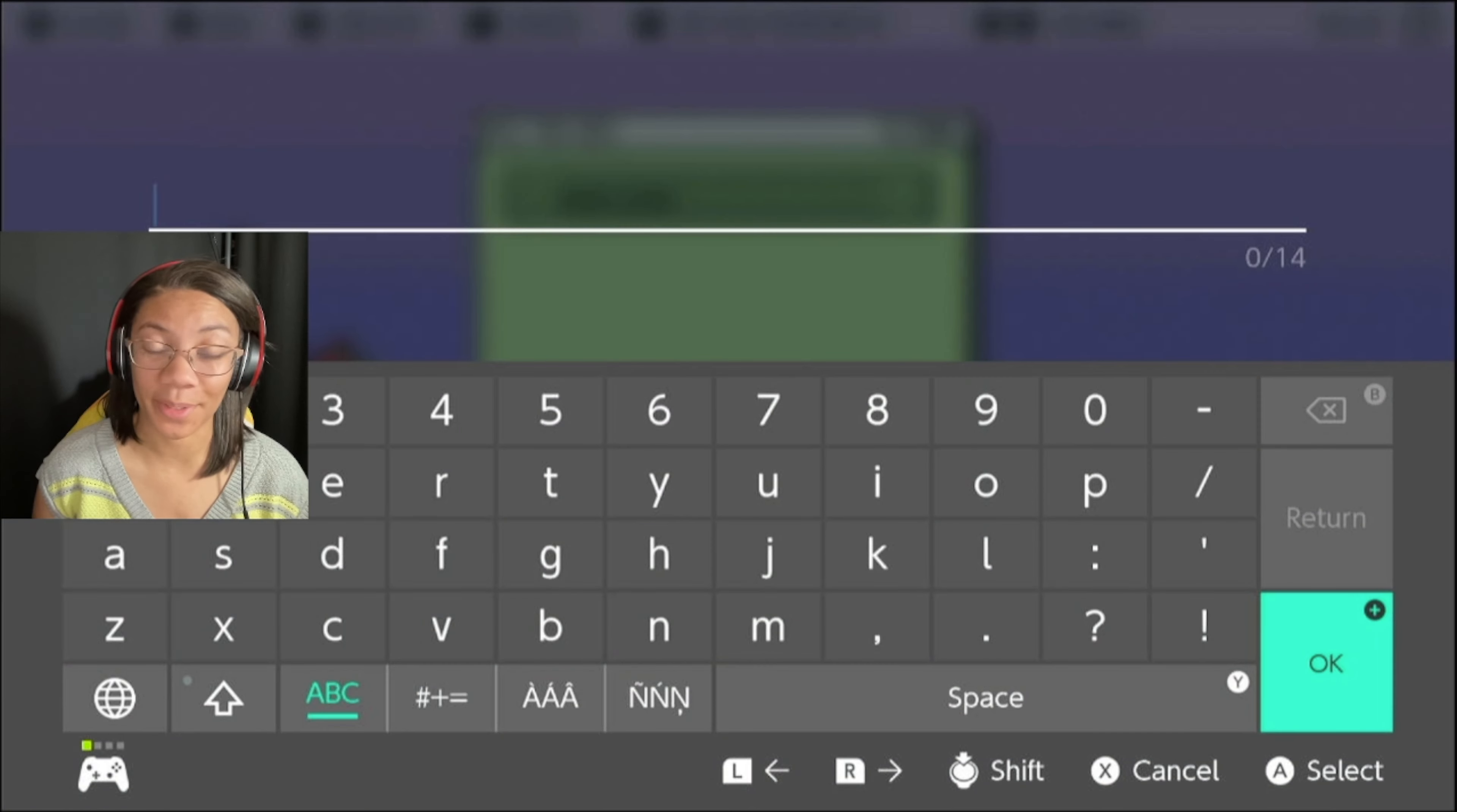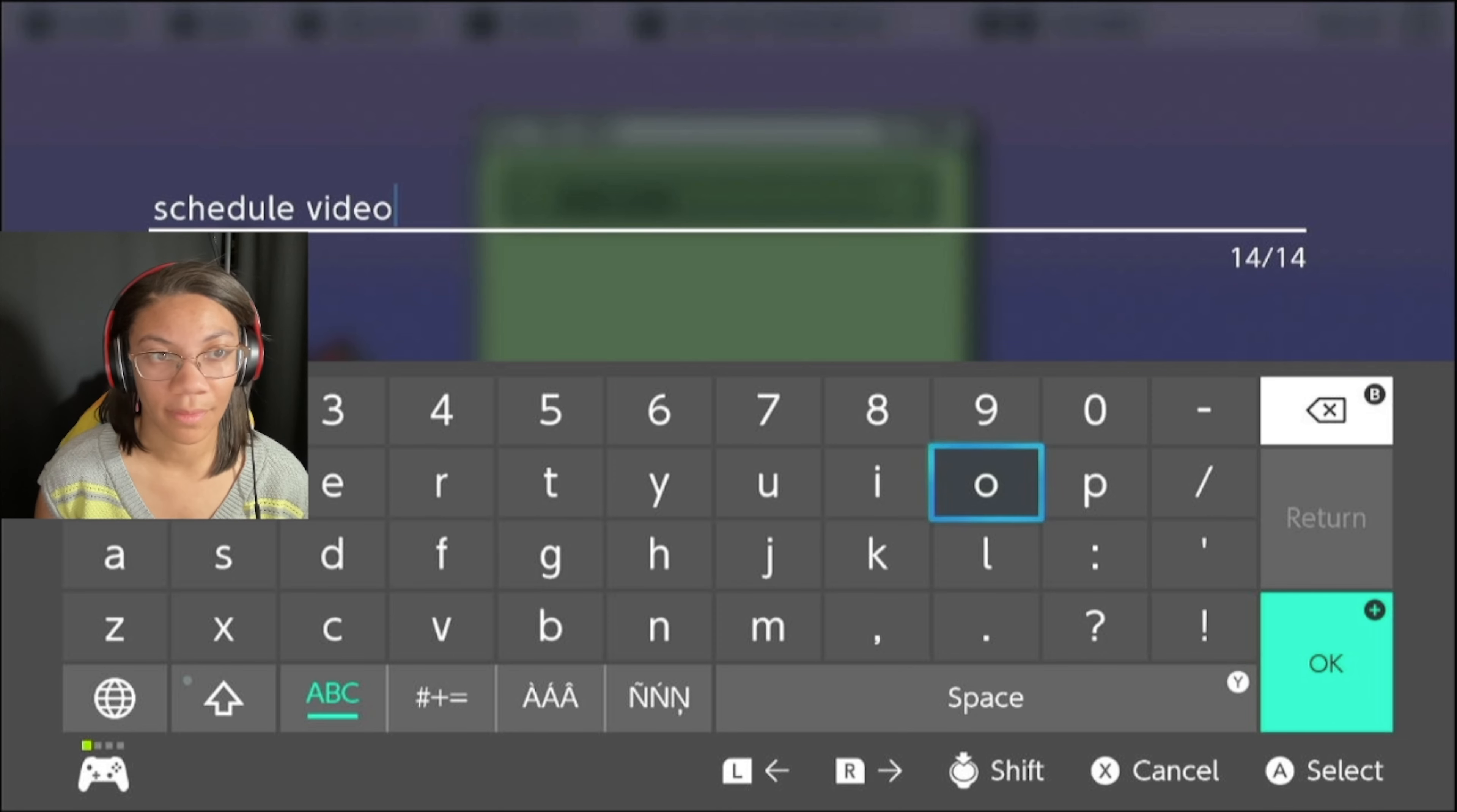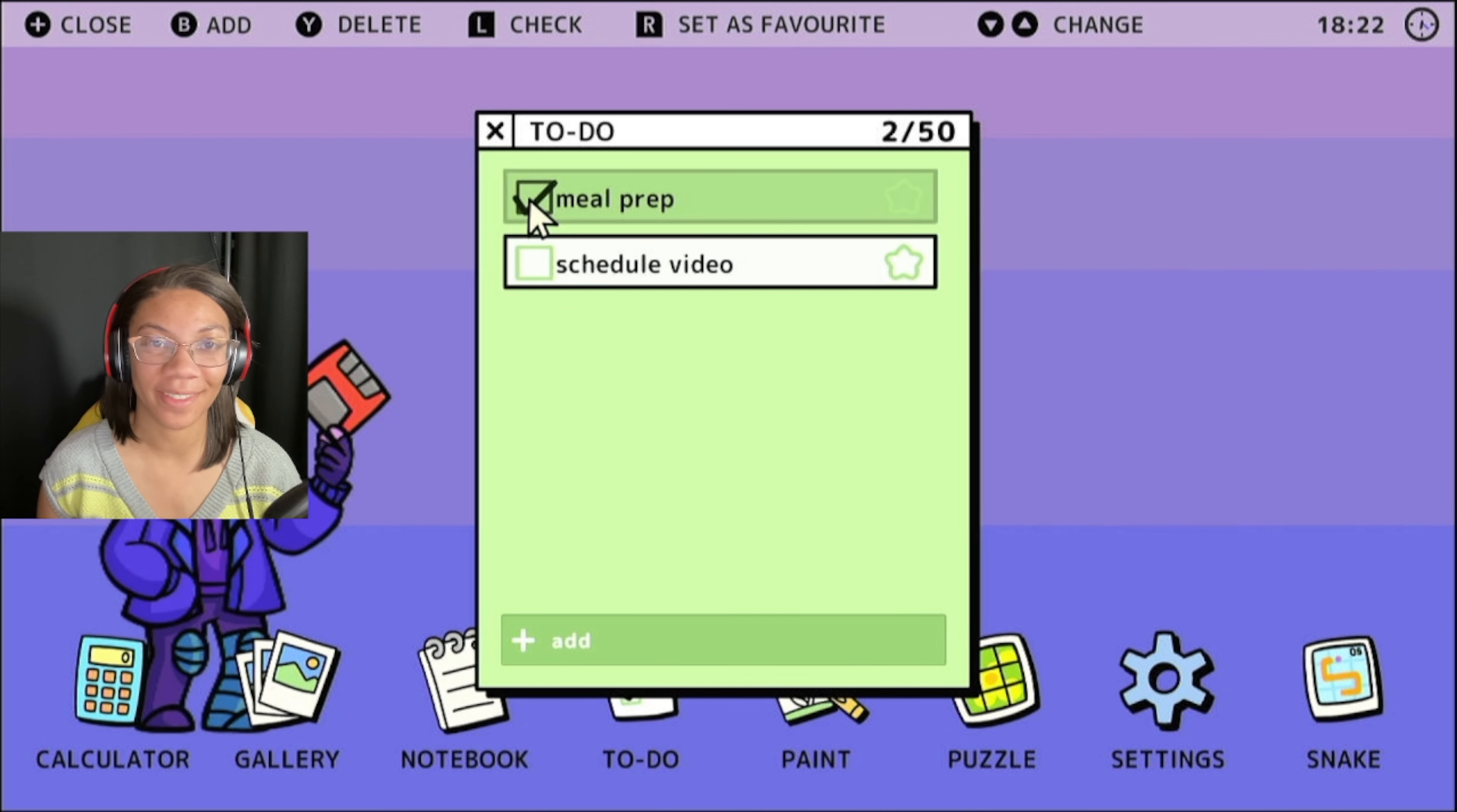Now let's say also you're a YouTuber or a streamer and you want to plan your next stream or your next video. You can add that here as well. There you go. And of course, when you're done with those, you can check those off.